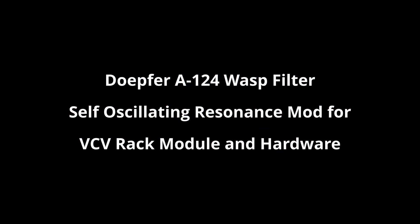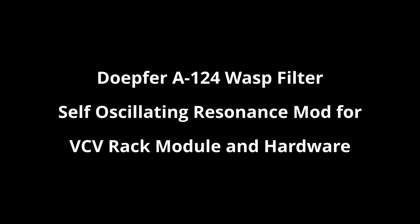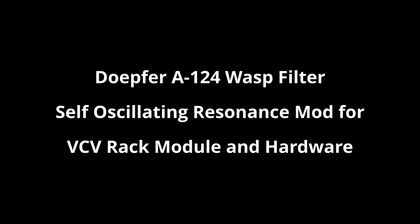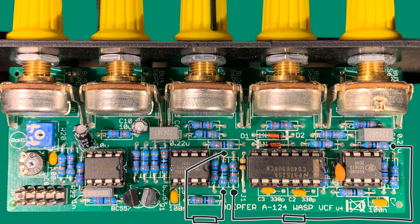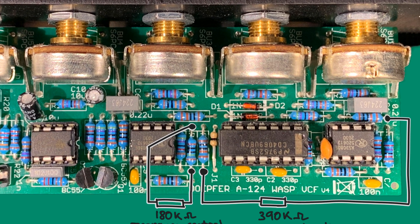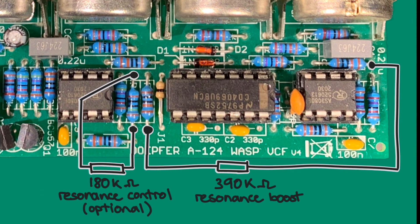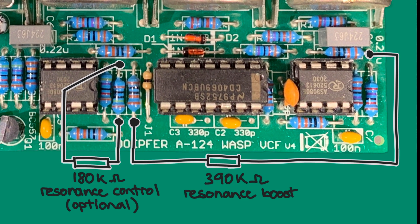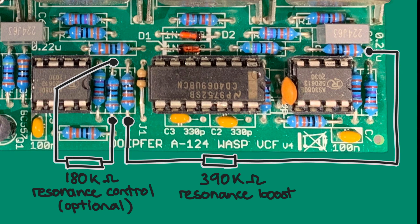Hi, it's Andy from Cytomic here. In this video I'll show you a self-oscillating resonance mod for the Doepfer A-124 WASP filter. I've applied the mod to the hardware and also modeled it as a right-click option in the VCV Rack module.